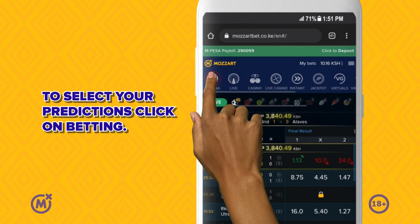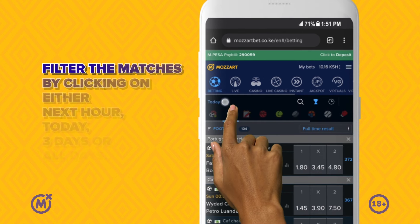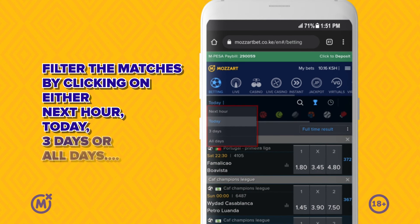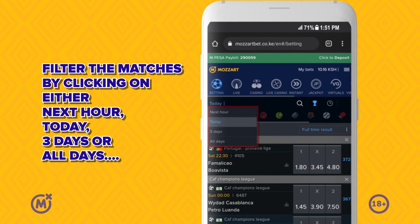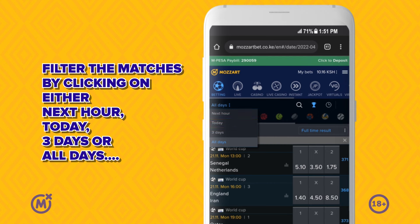To select your predictions, click on Betting. Filter the matches by clicking on either Next Hour, Today, Three Days, or All Days.